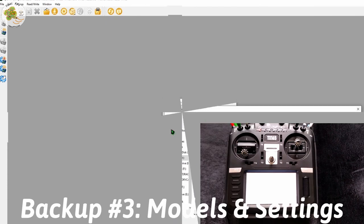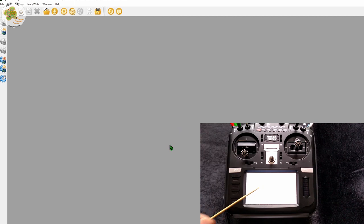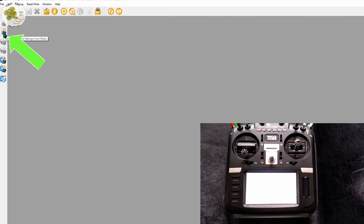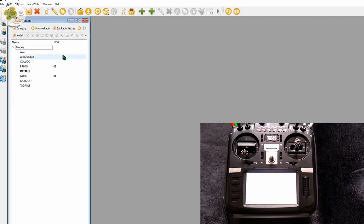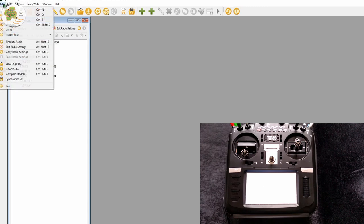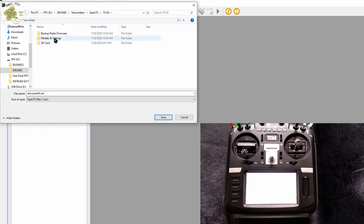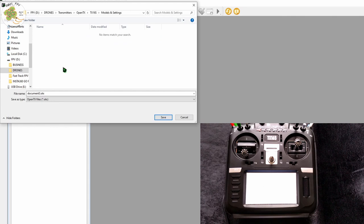Now our third and final backup is for our models and settings. With our transmitter still connected to the computer we continue with companion by clicking on this icon with a horizontal arrow at the top that says read model and settings from radio. It's going to open up this window with all of your models from your transmitter. Make sure that this window is active and simply click file save as and then select the folder on your hard drive that you want to save it to.